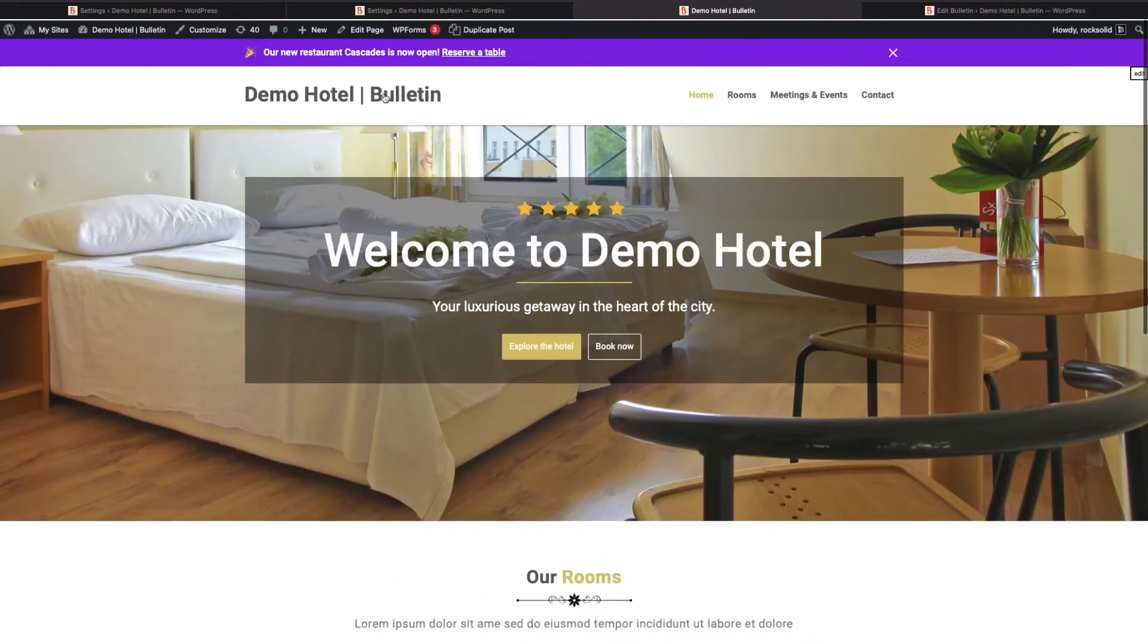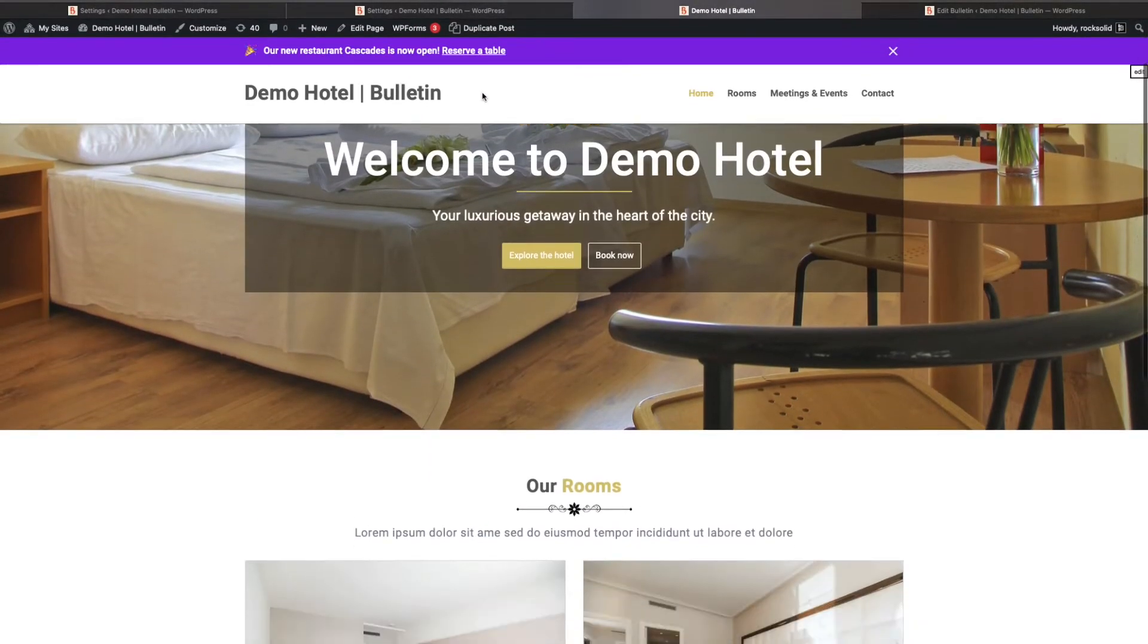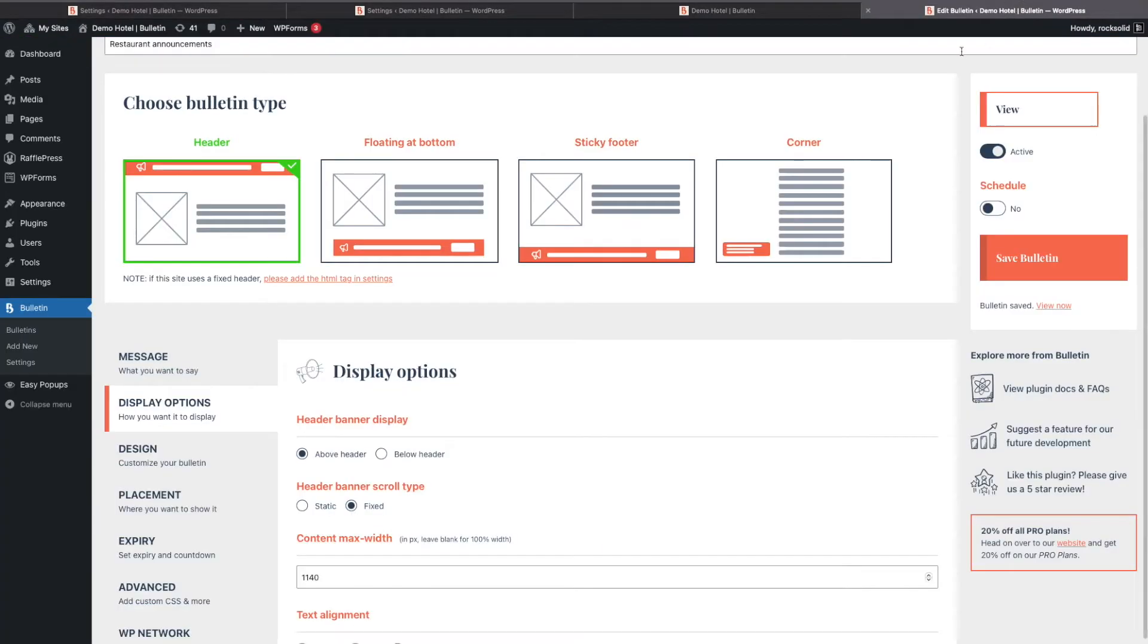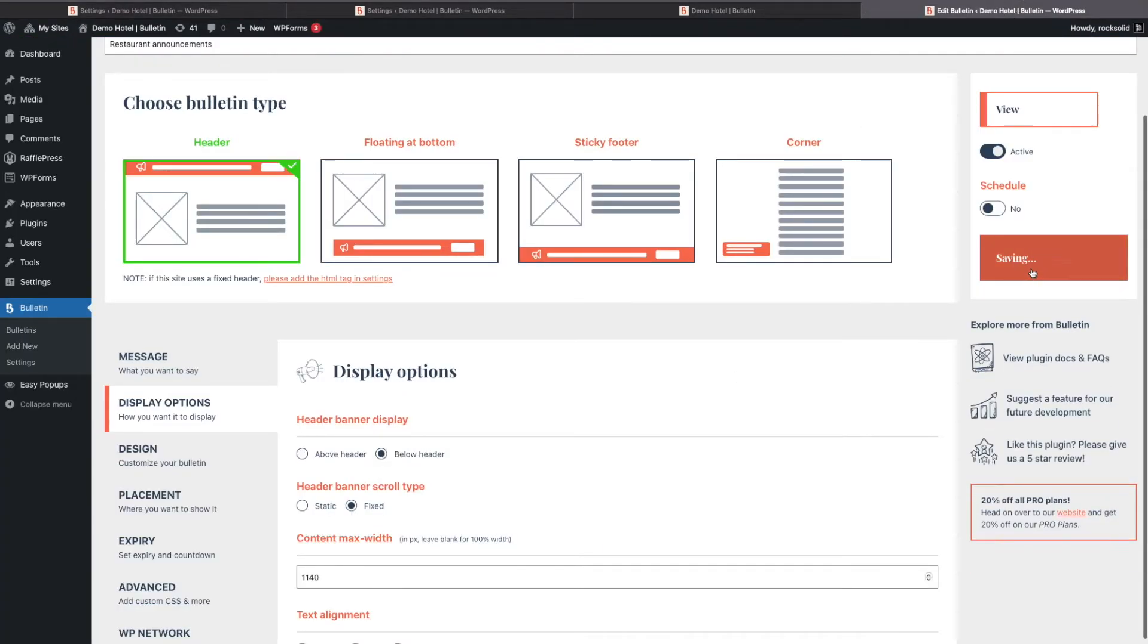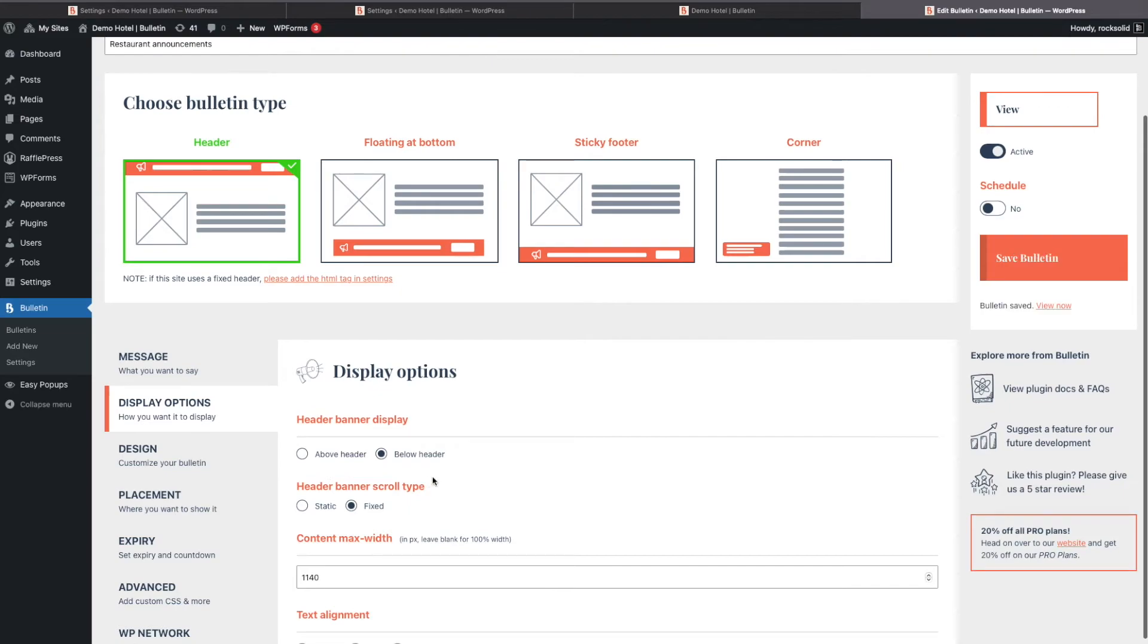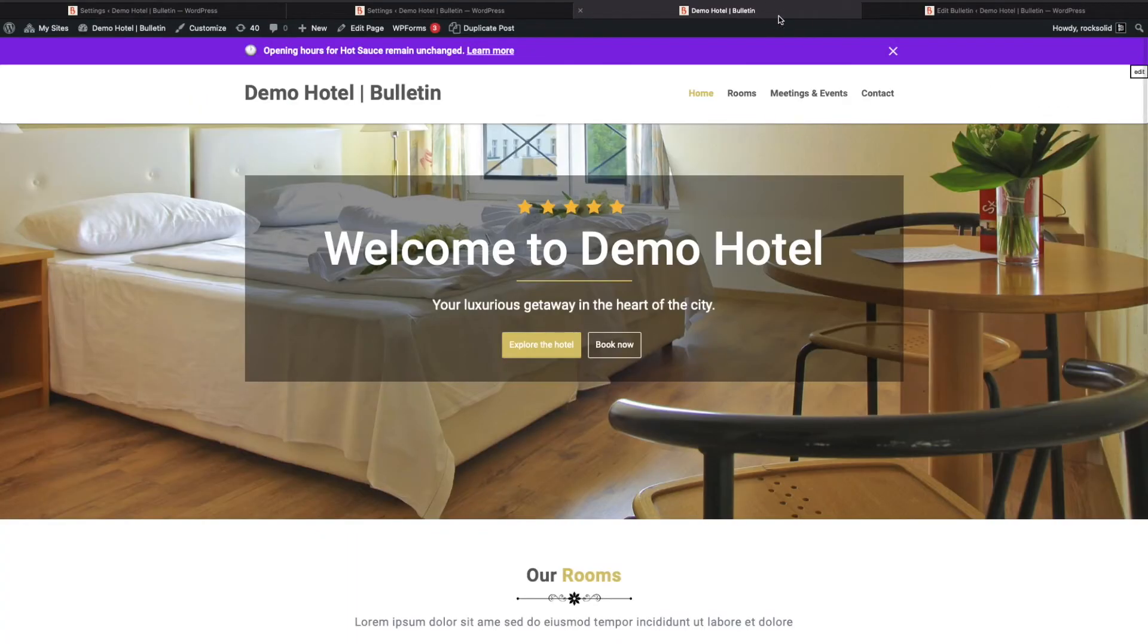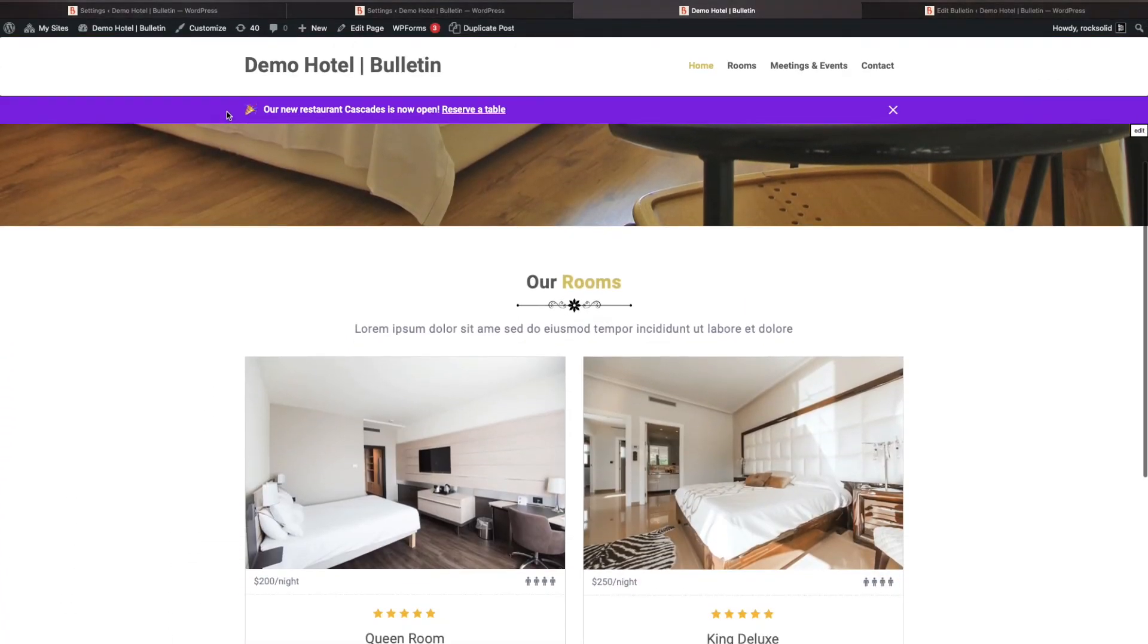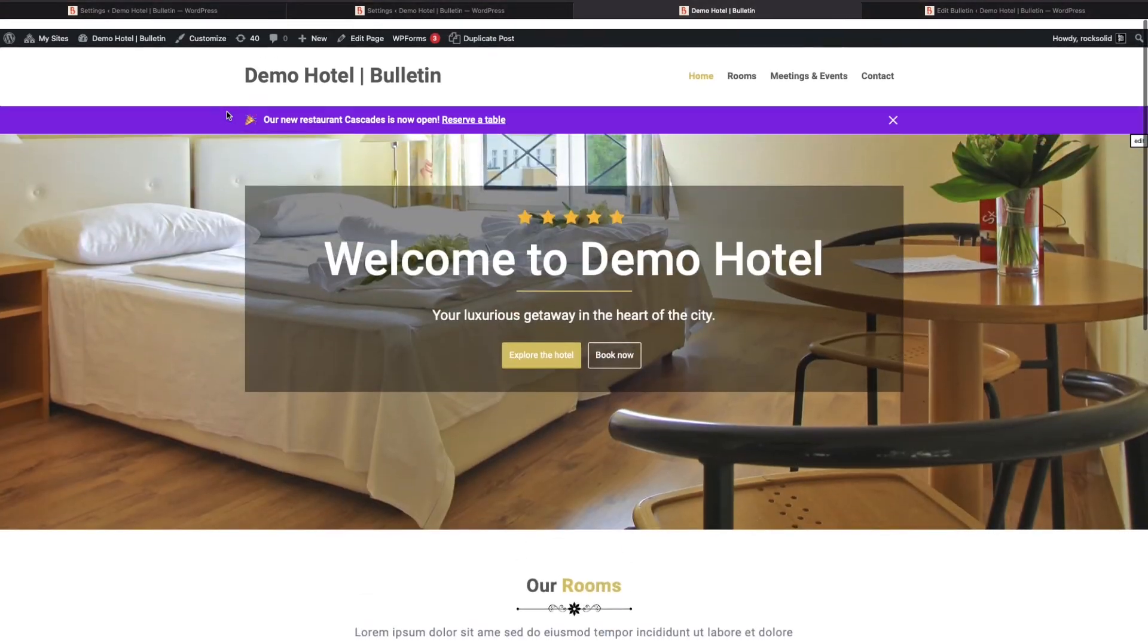Alternatively, you can also show this below your header. So you can enable that option, save and just refresh, and now my bulletin shows below my header.